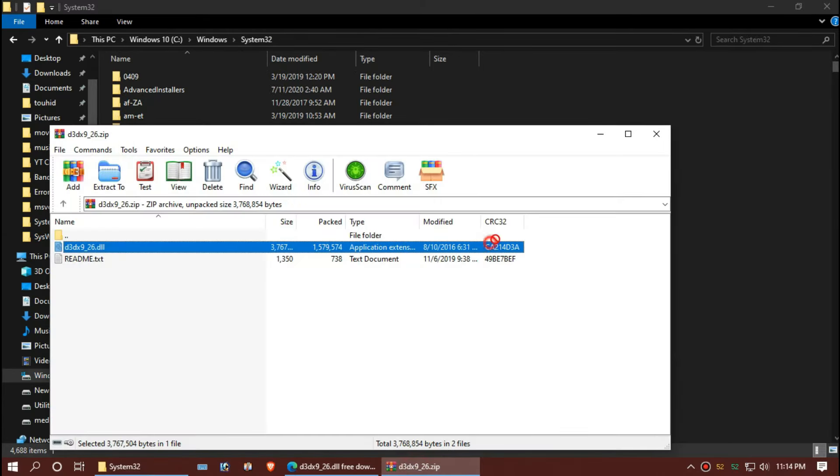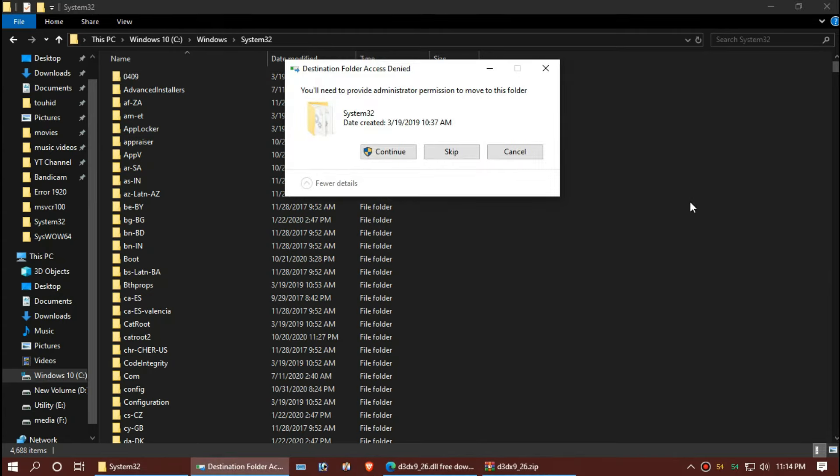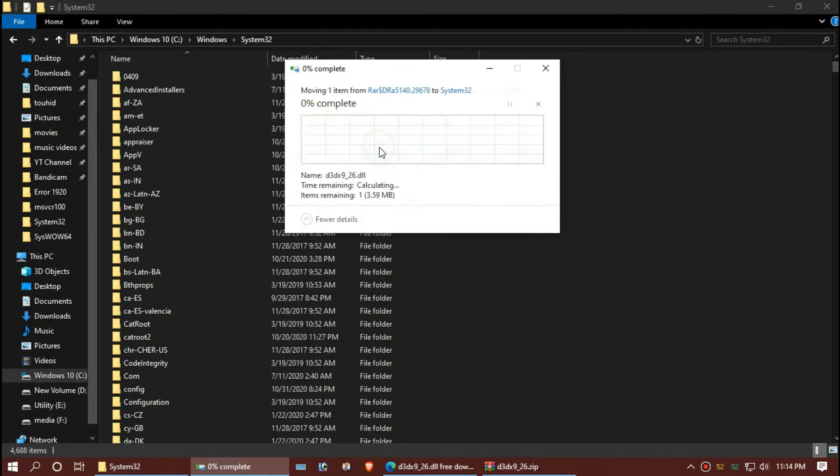Now drag the DLL and drop. Hit continue.